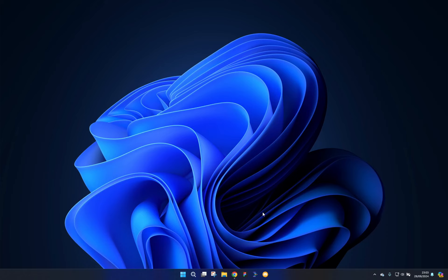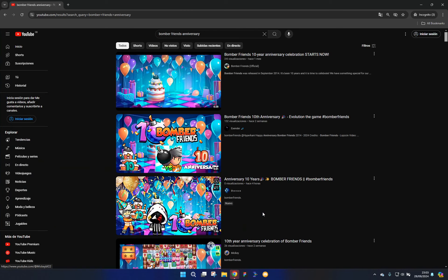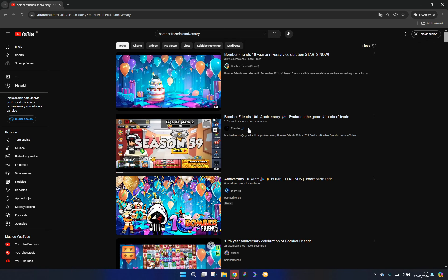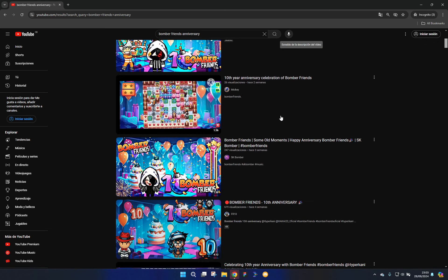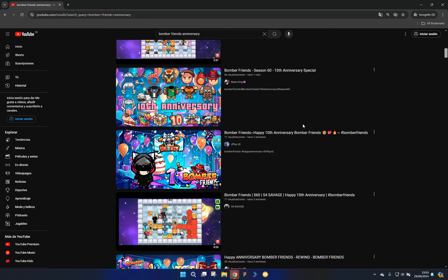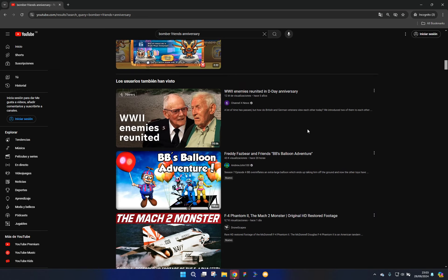What's up guys, your boy TigerYT. Today I'm back with another video. This is basically just going to be a little talk. If you haven't noticed, there's been a bunch of videos being uploaded to YouTube recently talking about the 10-year anniversary for Bomber Friends.